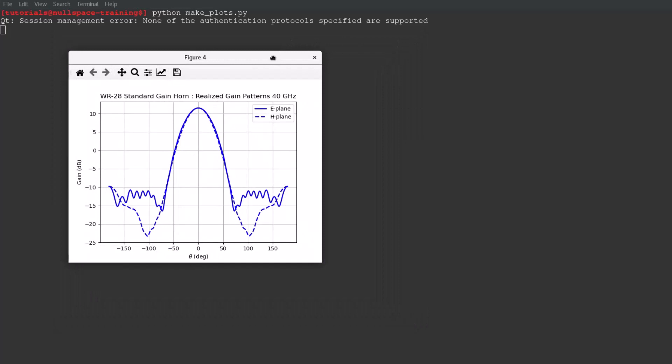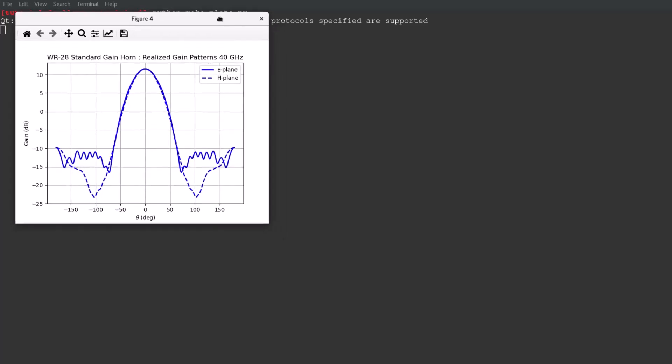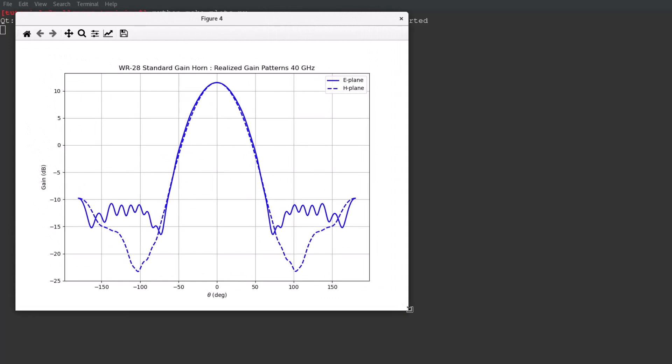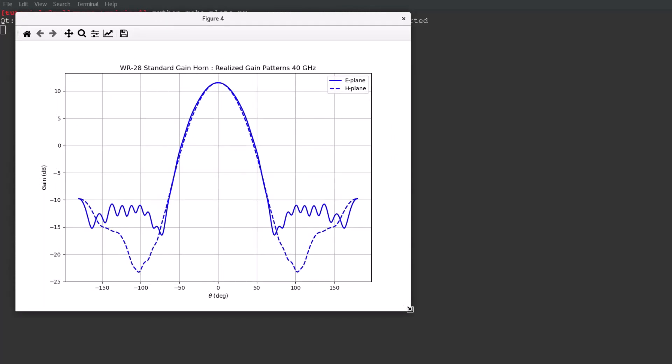Visualizing the pattern centered around theta equal to zero can be accomplished by first extracting the phi angle index into the dataset and then plotting each theta cut. The third and fourth figures illustrate this for 26.5 GHz and 40 GHz respectively.